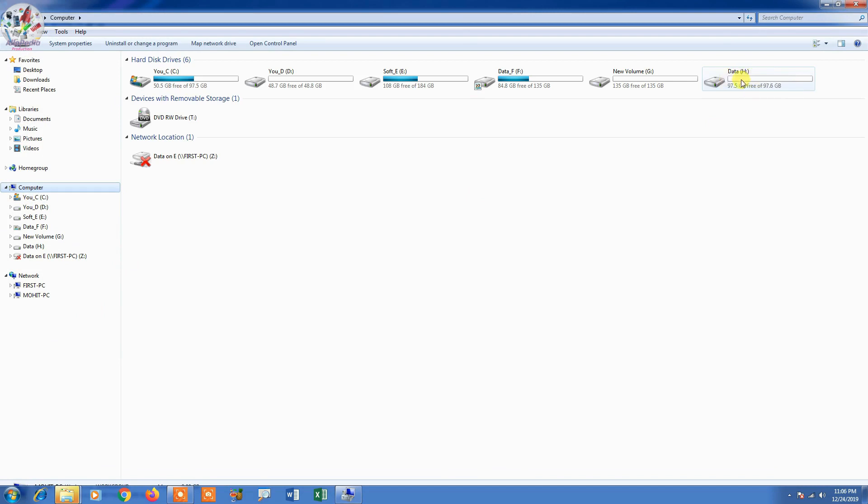And now what I am going to show you, how you can merge your partition. So for example you are not happy with the space and you want to allocate more or less, or you want to delete this partition. How you can do it.